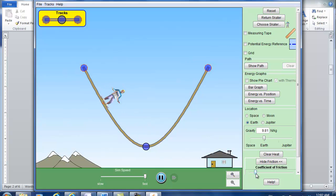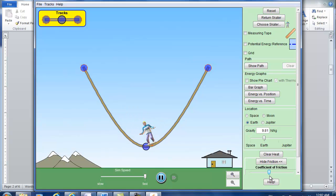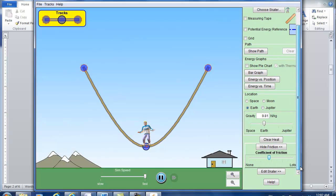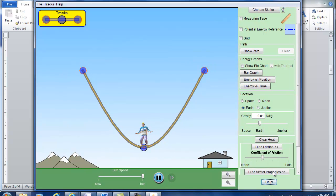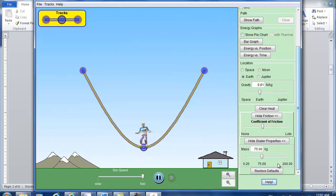And you can see if I change the number a little bit bigger, eventually the skater stops in the middle just like the real world. And you can also edit the skater, you can change its mass right here. I'll just use the default.